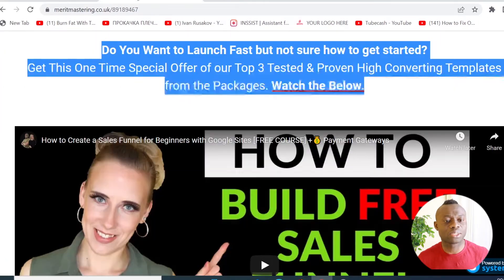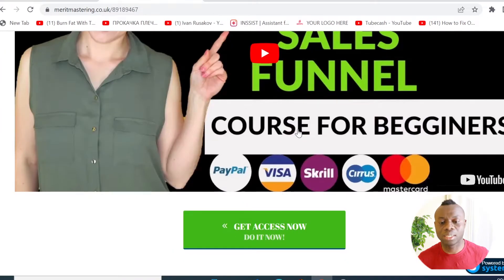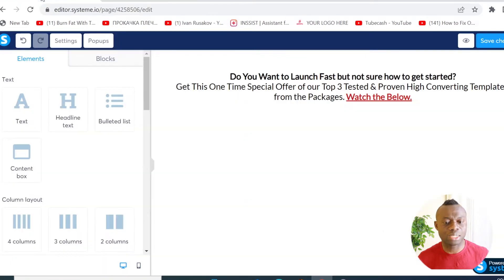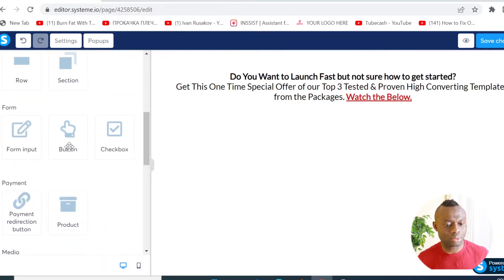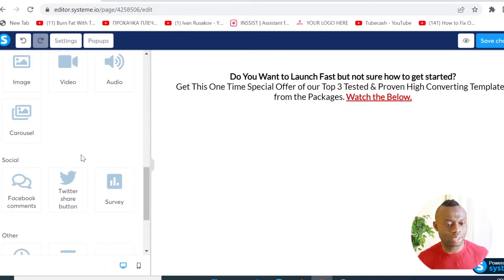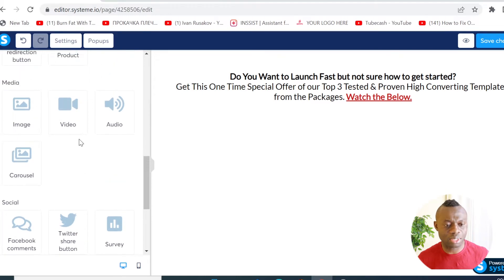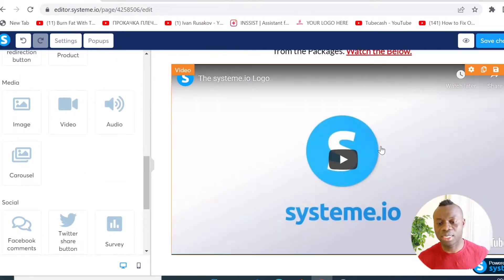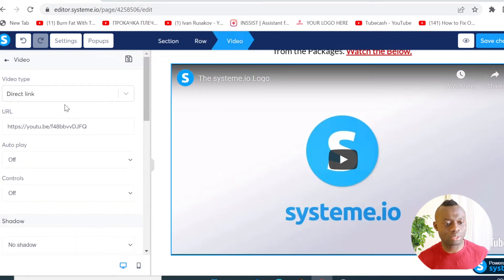The second thing you want to do is add a video. To do that, simply scroll down a little bit and you'll see a video element — click on it. Here is my video, and I can now click on it to upload the video that I want.